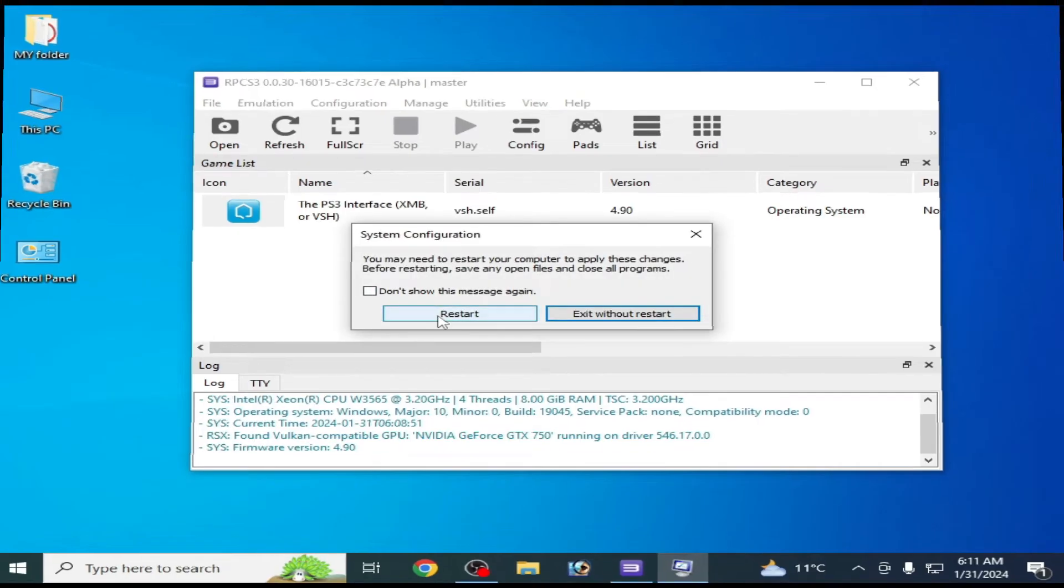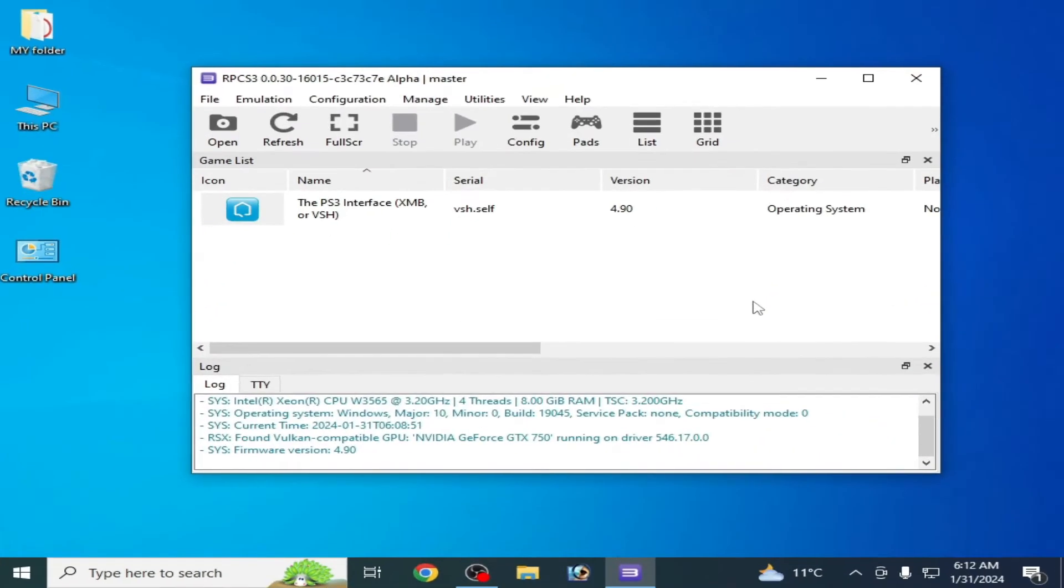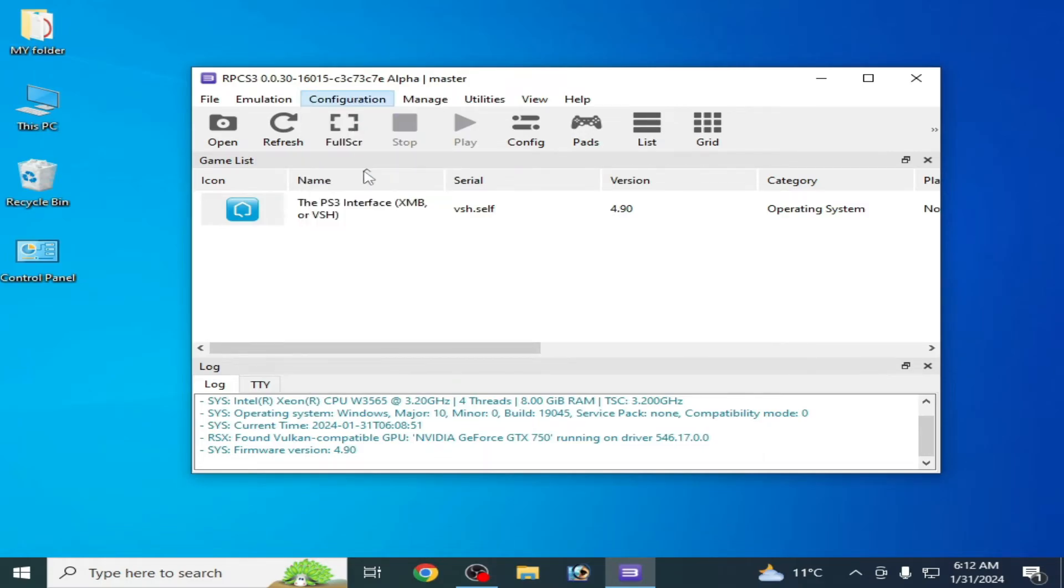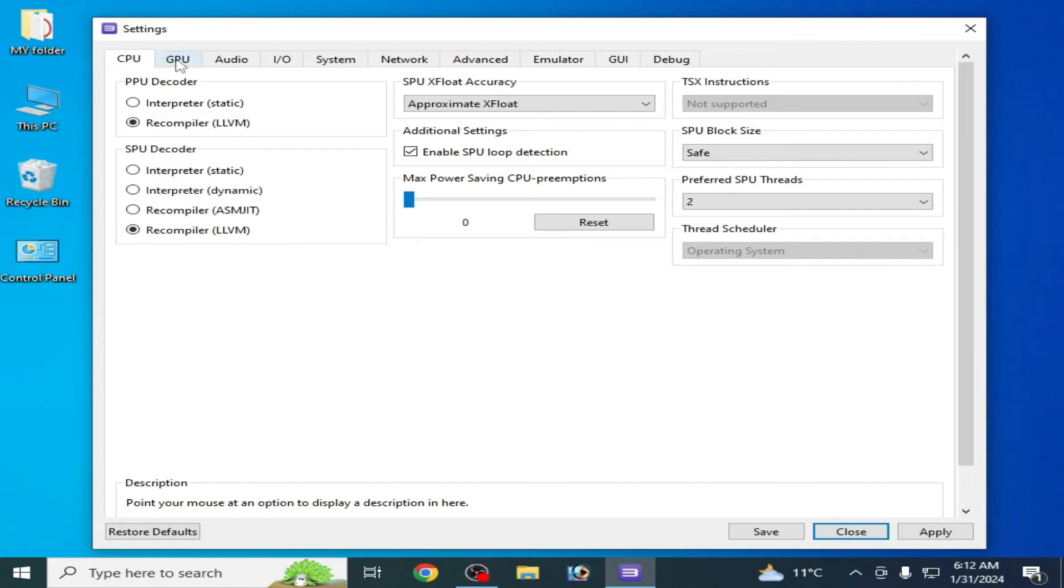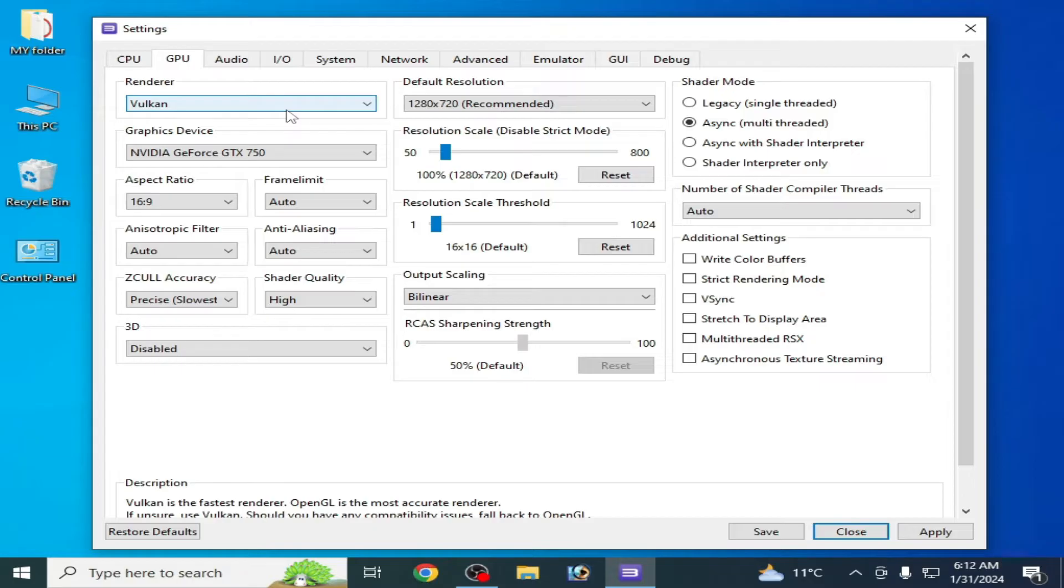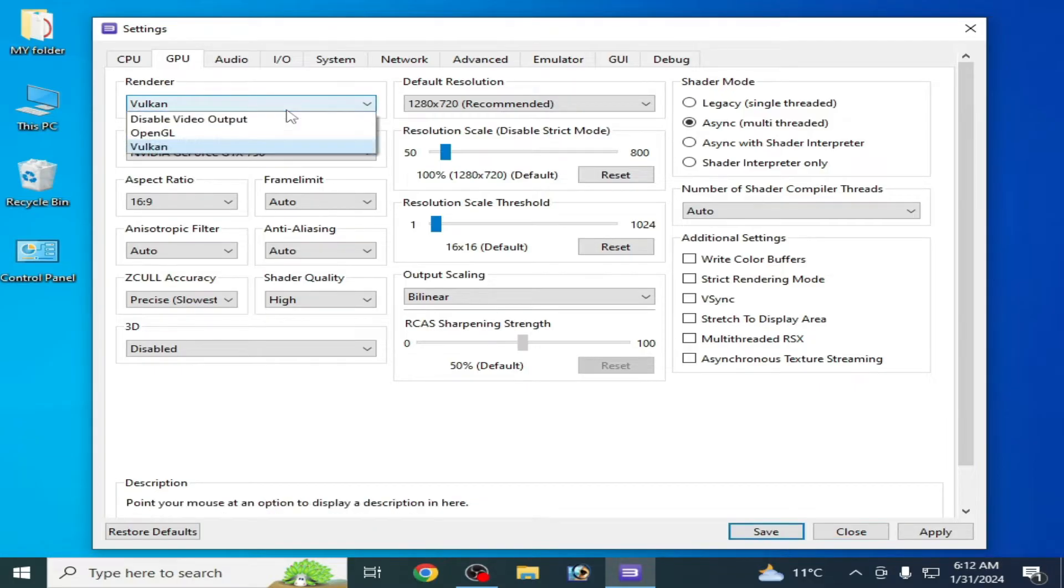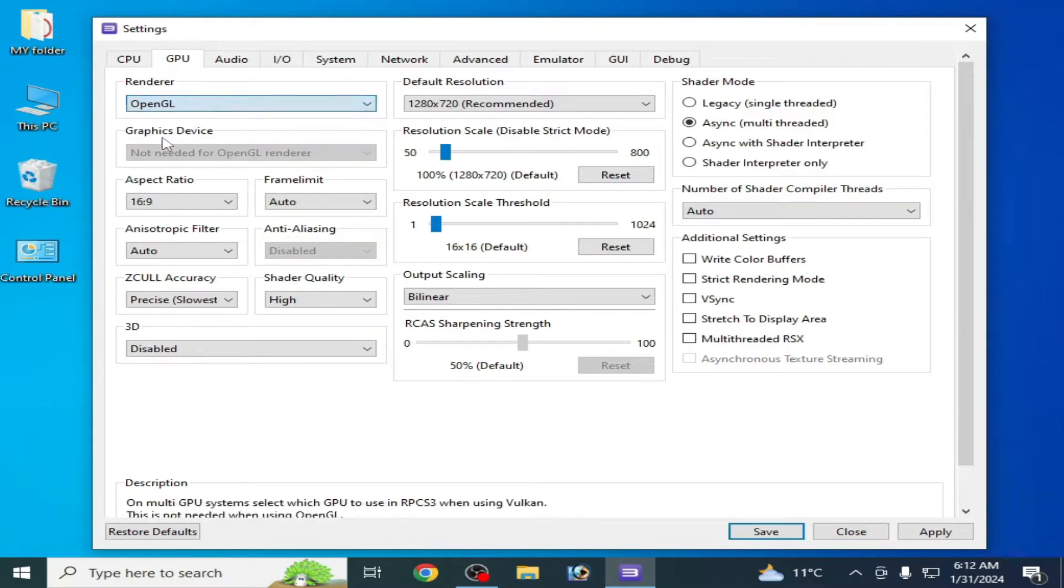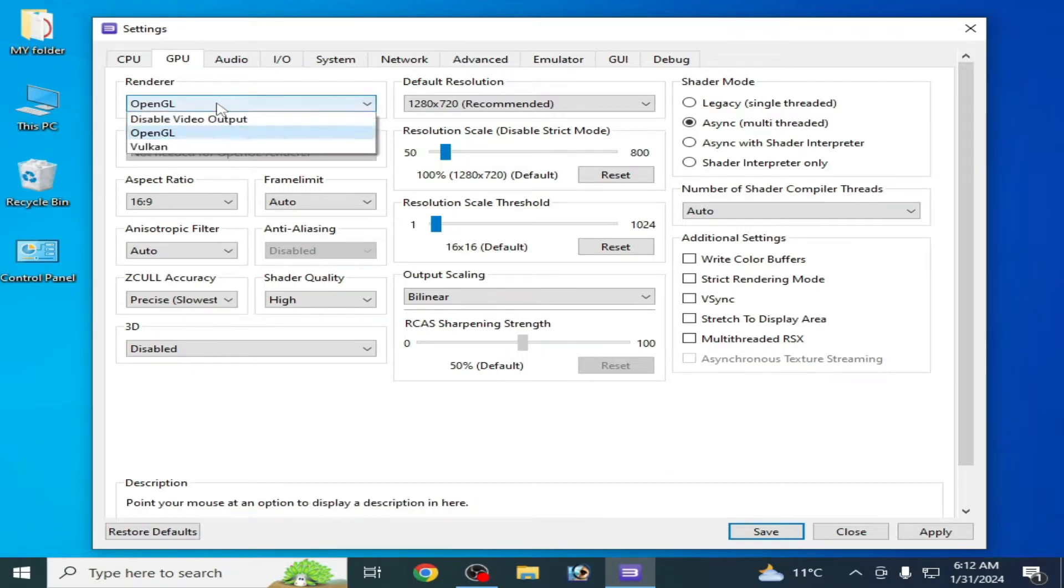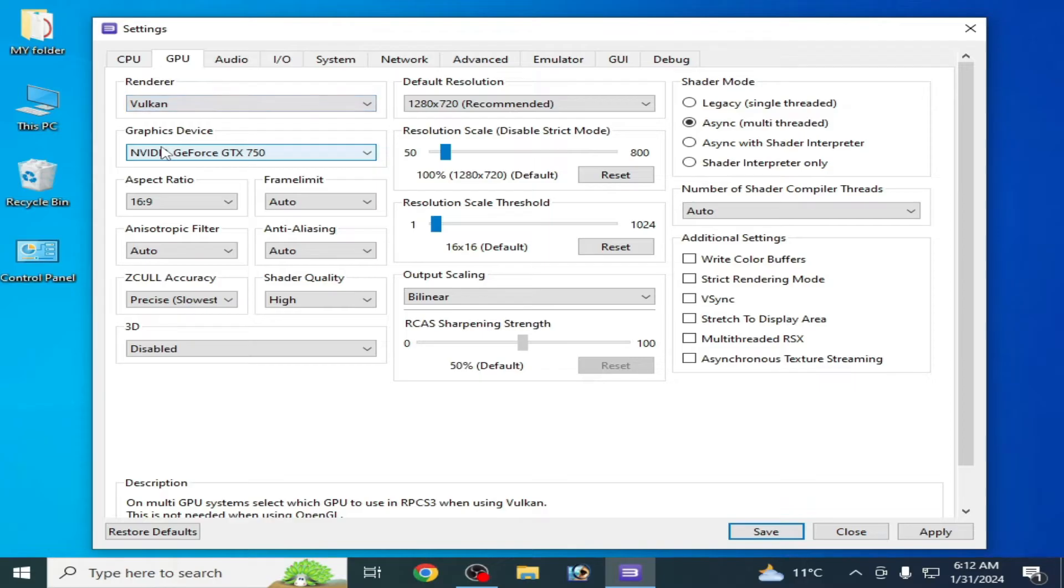Solution number two: Go to configuration, go to CPU, and go to GPU. You can change your renderer from here. If you have Vulkan then you can select OpenGL, and if you are using OpenGL then change your video back and select Vulkan. So you can try these two options one by one and check this option V-Sync, and apply and save.